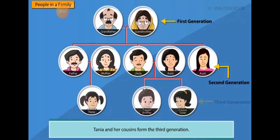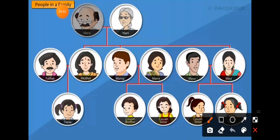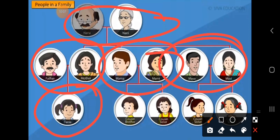This is the maternal family — from the mother's side. The first generation is your nana and nani. The second generation includes your parents, mama, mami, moussa, moussi. And this is you — and these are your cousins, the children of mama and mami. So family relates from both sides: from papa's side you say dada-dadi, and from mother's side you say nana-nani.